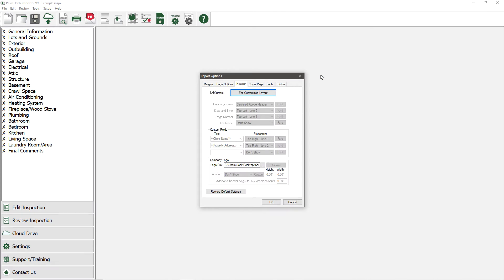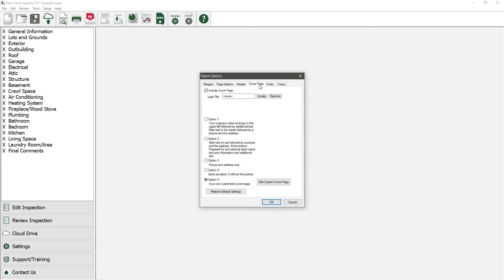Now let's take a look at our cover page options, so we'll click on the Cover Page tab. This tab is similar to the Header tab in that you can either use the pre-built cover page options or customize your own.